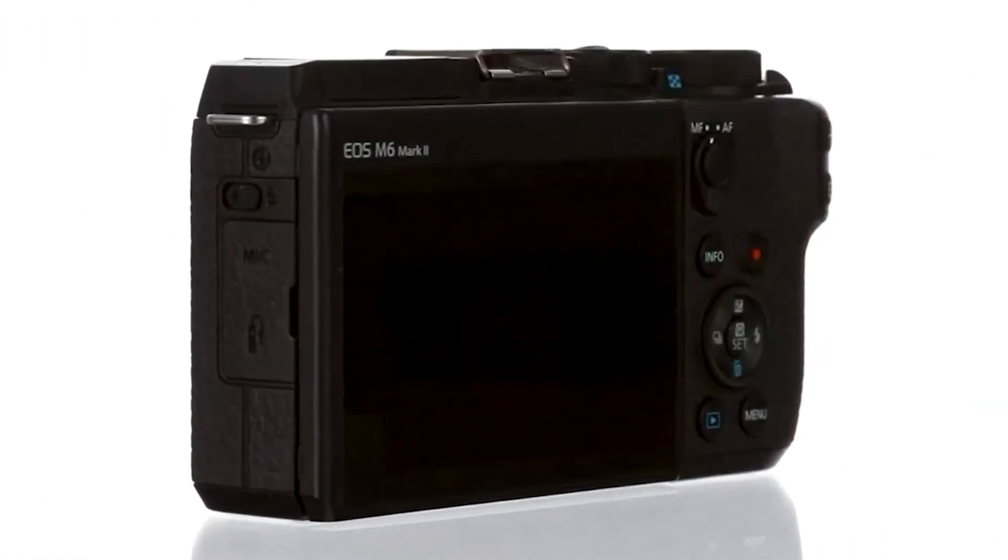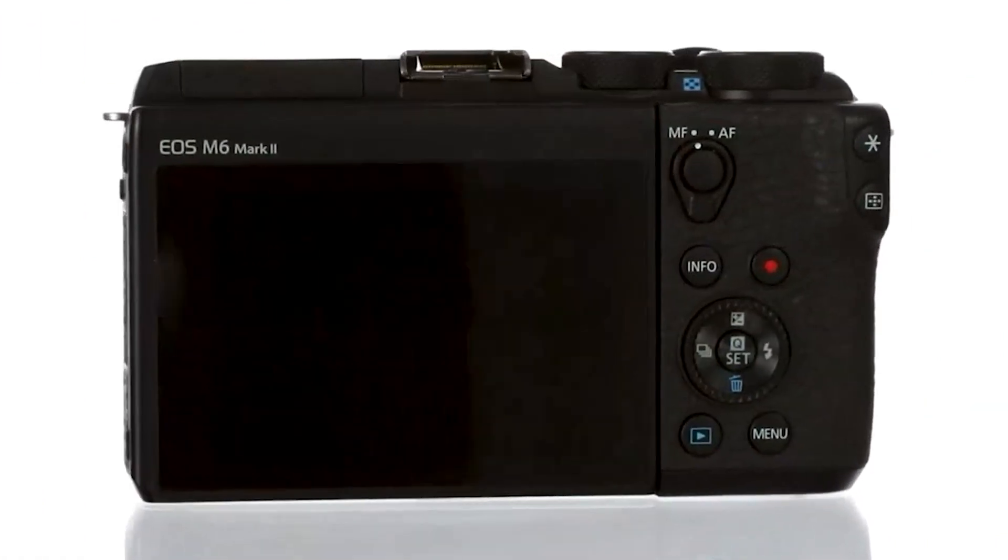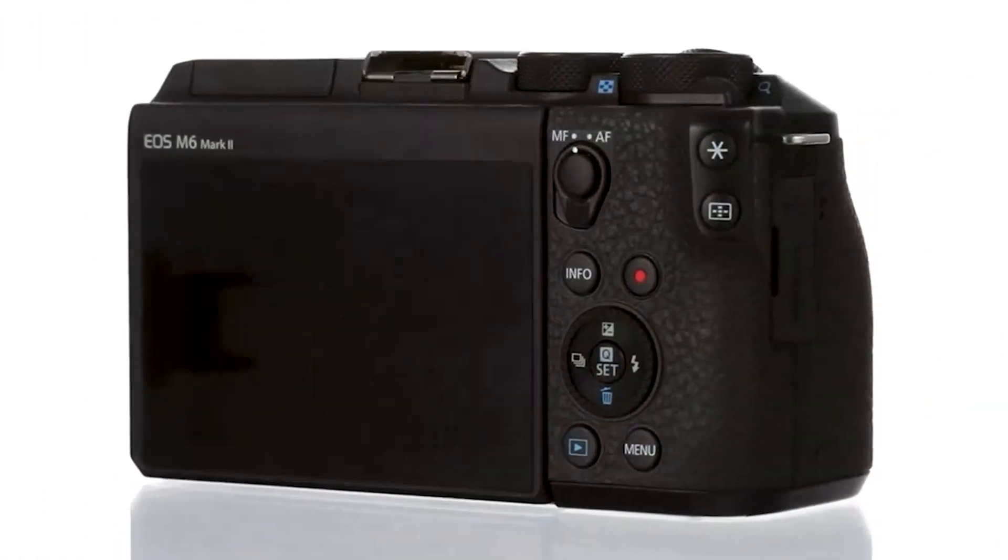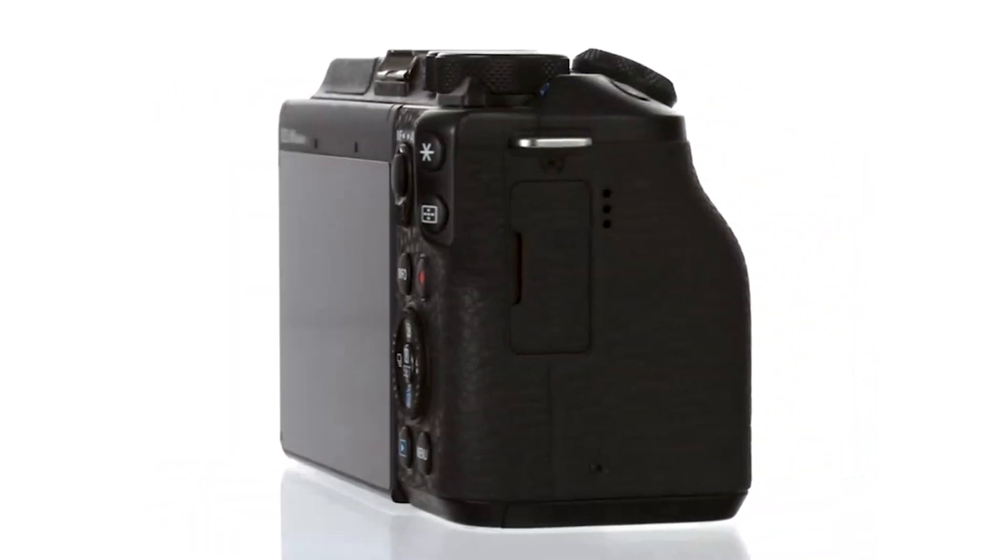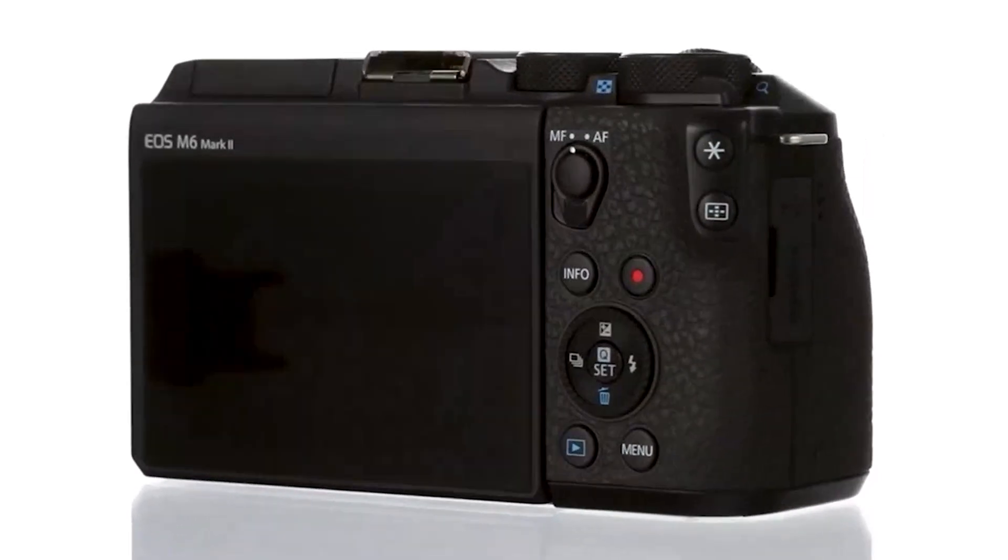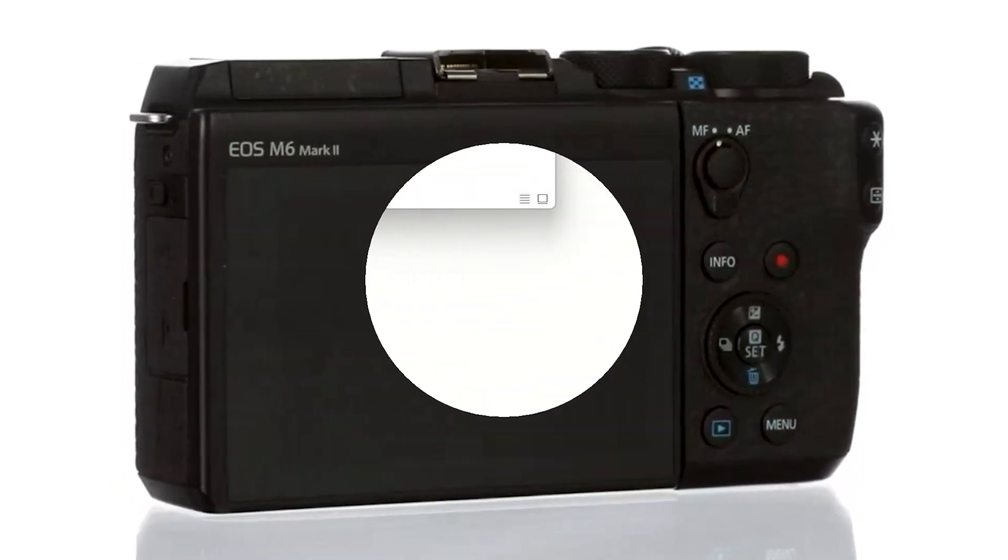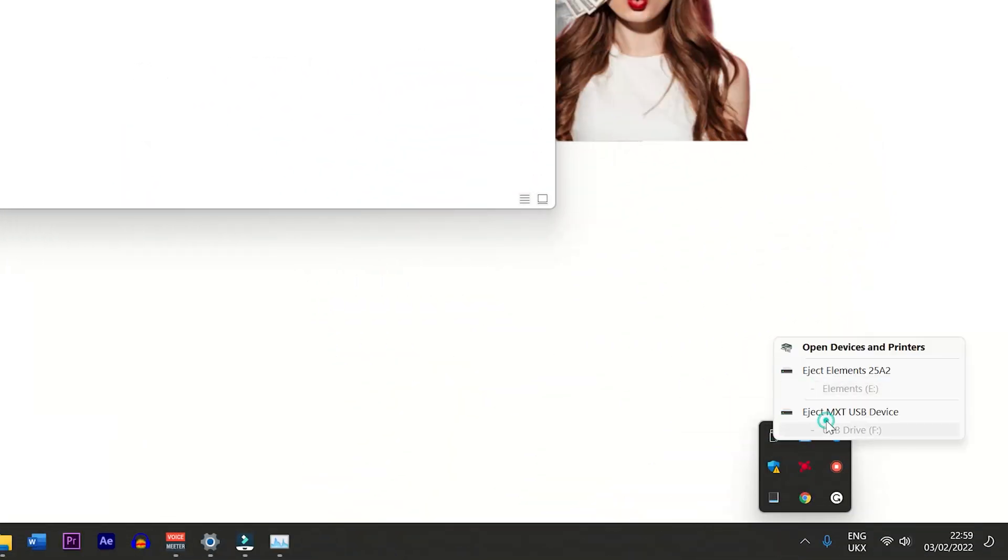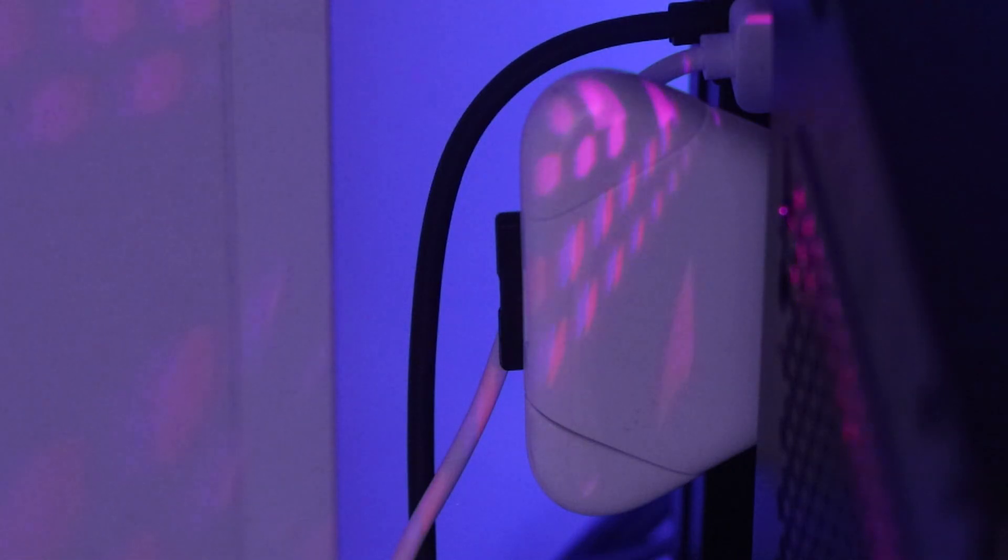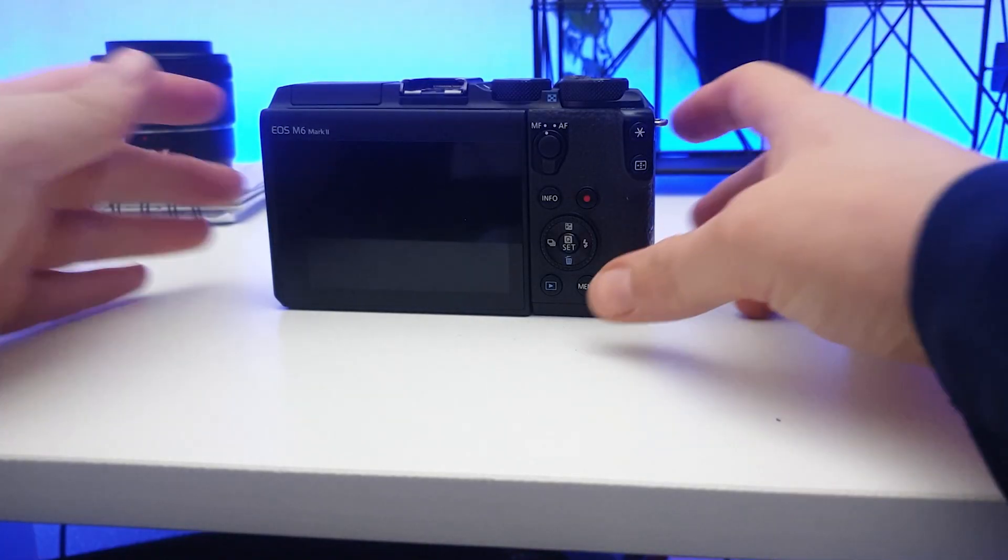Right, so before we move on to the next bit of this tutorial, if you are getting any value from this video, please could you smash that like button so I know you're still here. Now as you do, just eject this SD card safely from here and then remove it from the computer.